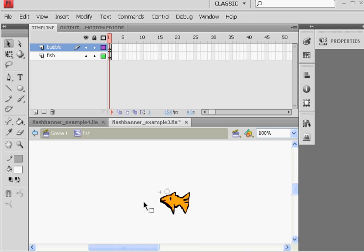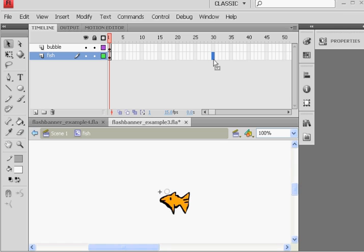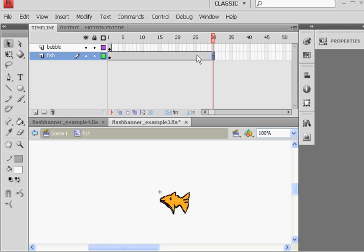It's open right here. I've got the bubble movie clip on the second layer, and then the fish is on the bottom layer. What I'm going to do is add frames to this. So I'm going to click out here and say, okay, here's 30 frames. All right, F5, and then F5.